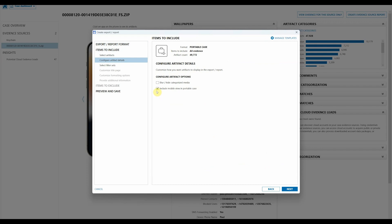If we want to include mobile view inside of portable case, we must make sure that this is checked. If we uncheck it, the mobile view will not transfer over. This also will make sure that any artifacts that are necessary for mobile view to run, which are going to be part of the installed applications artifact, are included inside of your portable case.